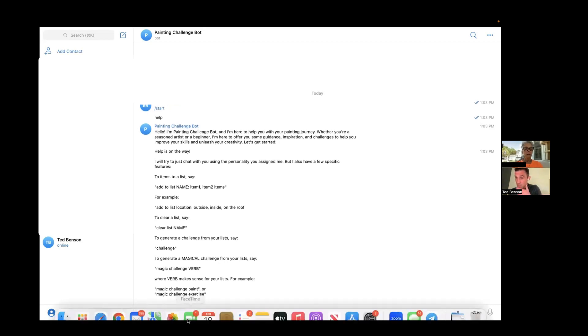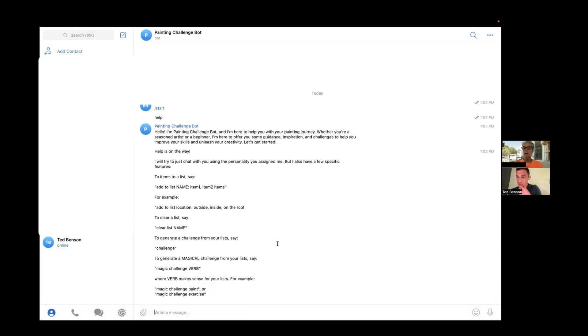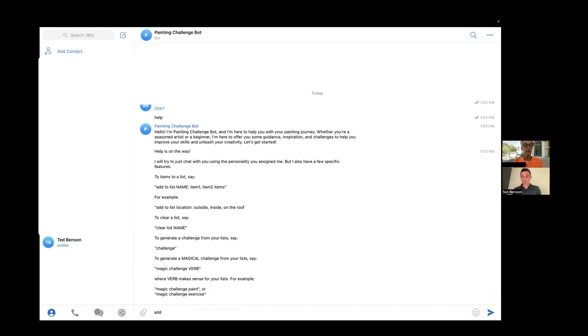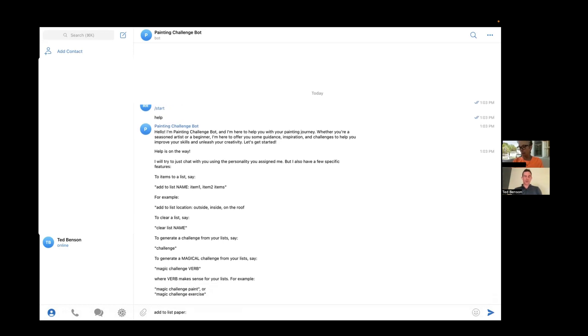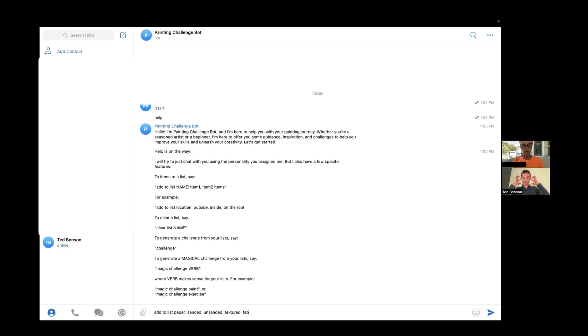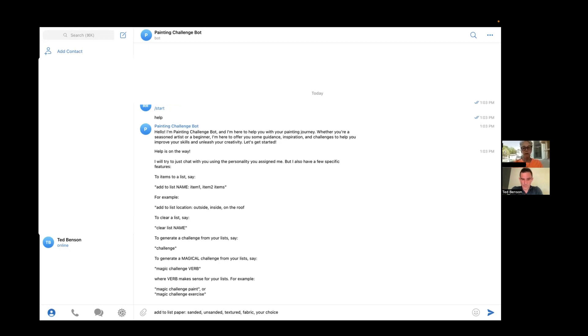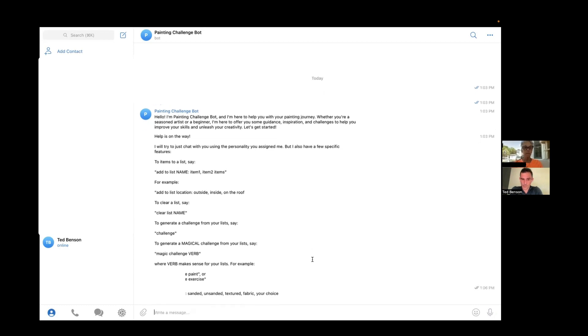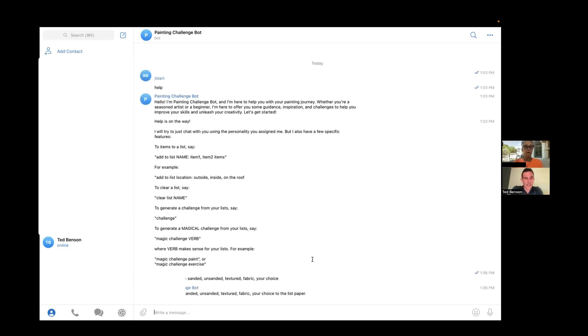Add to list paper. Colon. Do I put a space or just start typing? I would put a space. Sanded, unsanded, textured, oops, fabric. Where am I? Oh, fabric. More choice. And then press enter. Okay. All right.